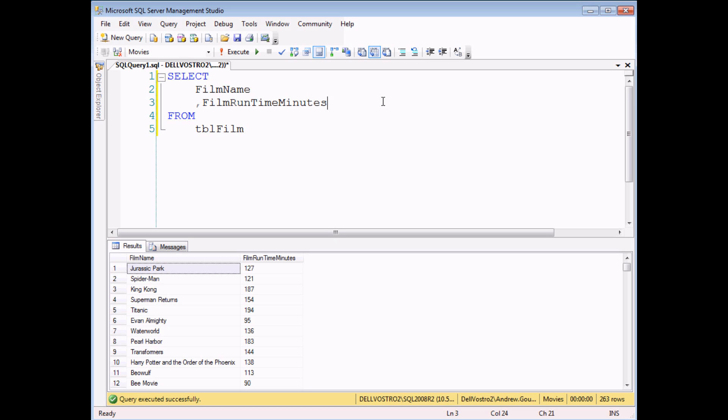So in this example we're going to categorize our films by their running time in minutes. We'll create a description that will be short, medium, or long based on their running time.